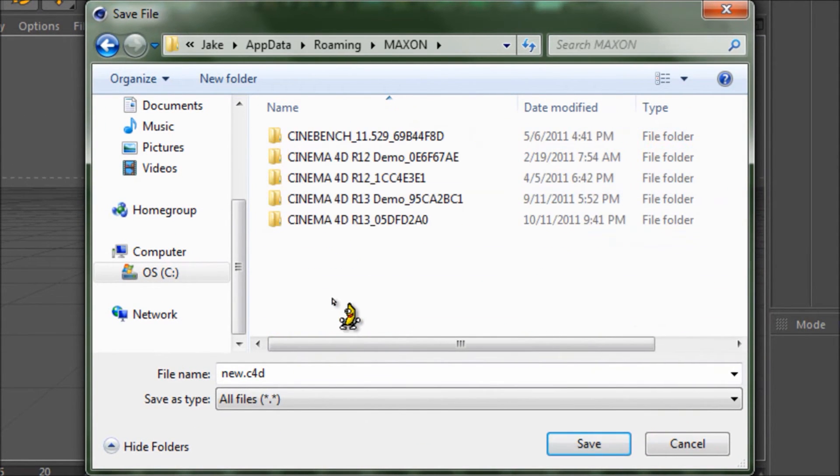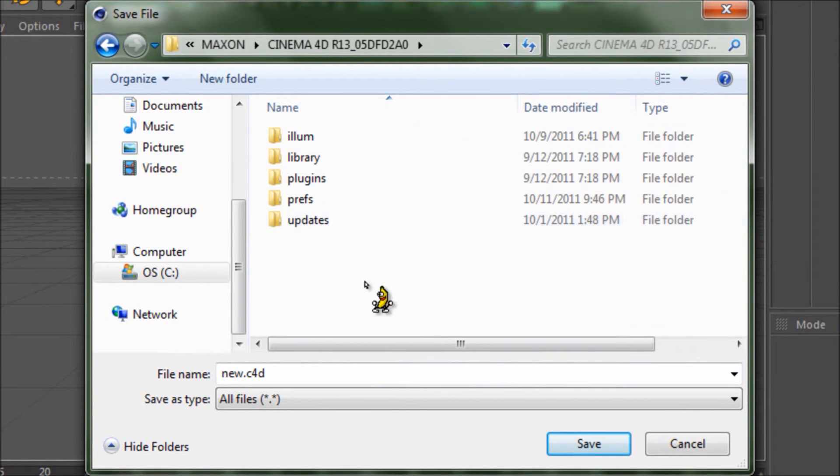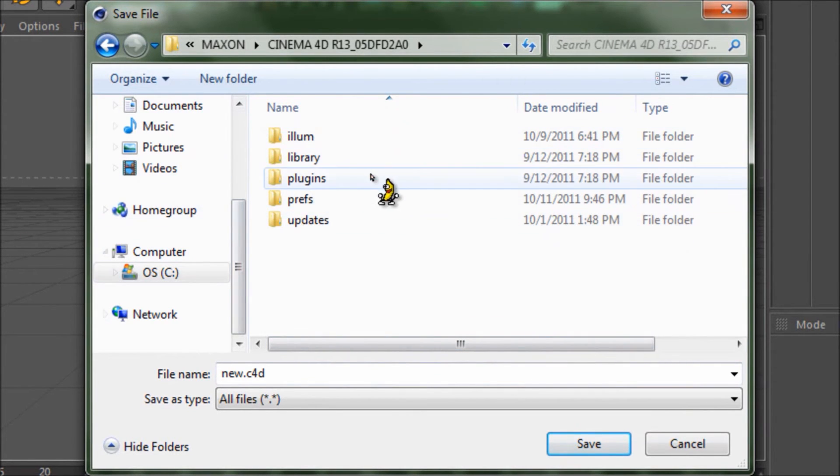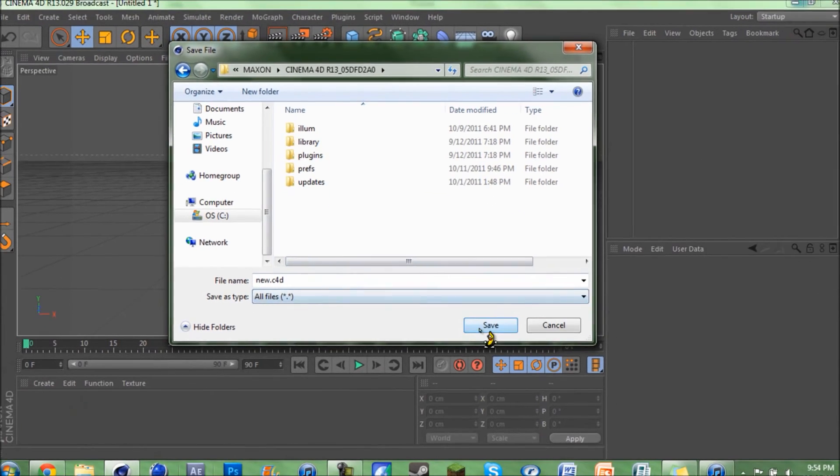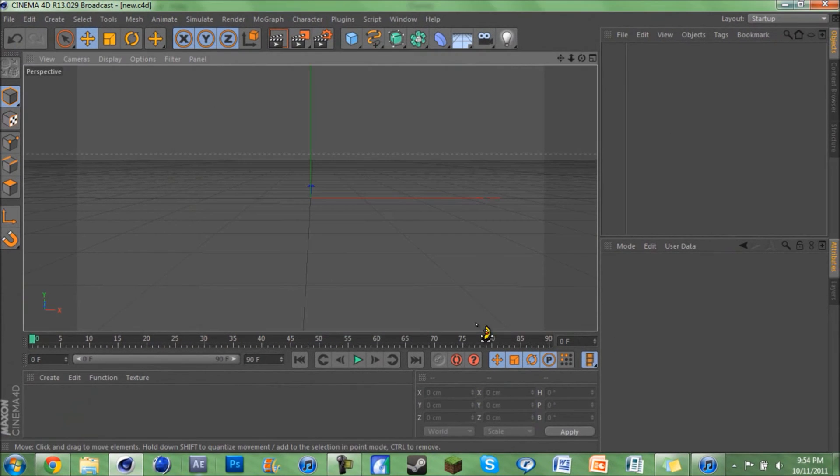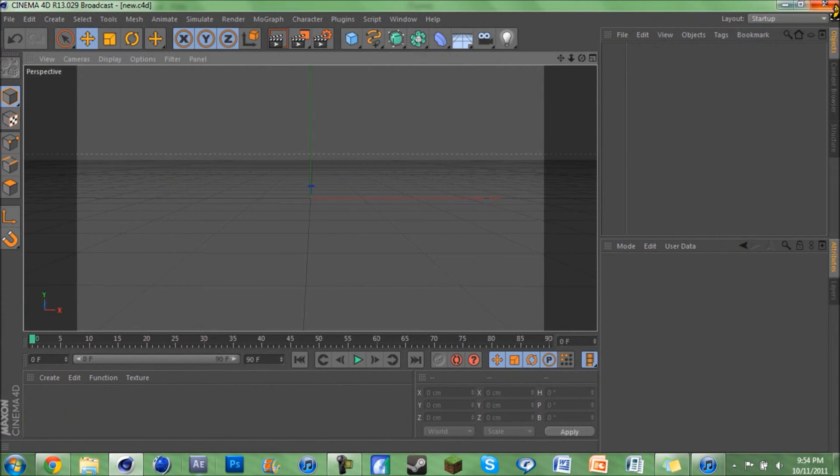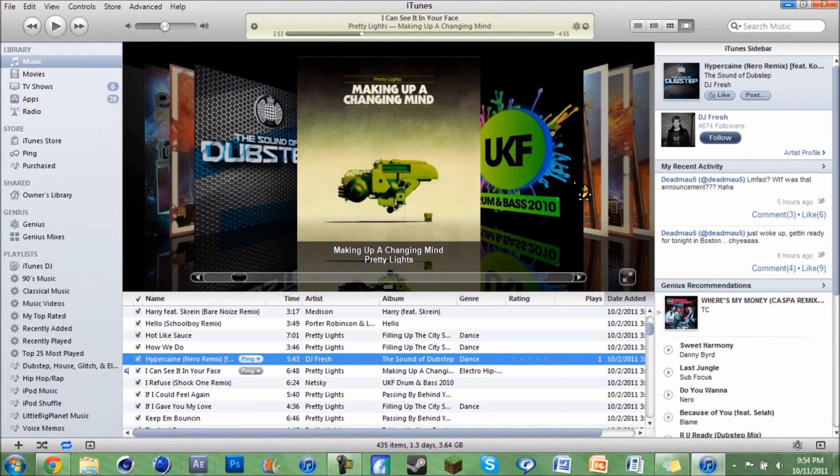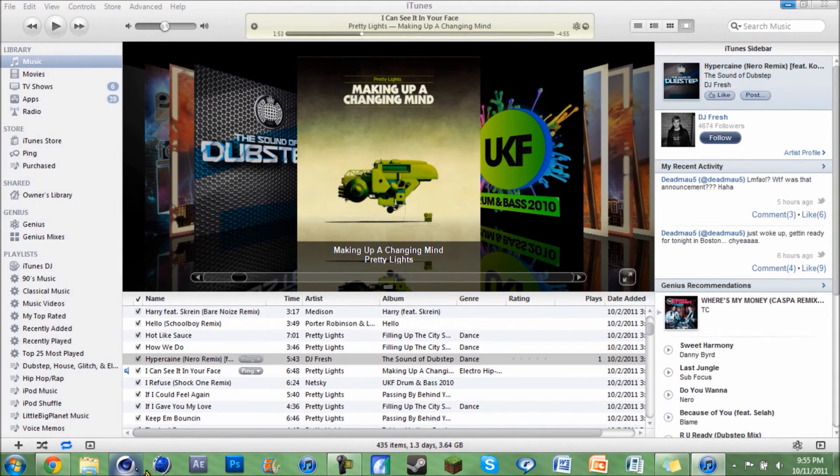Scroll down to Maxon, Cinema 4D, and you'll see this is the exact same place where I was before. Just hit Save and exit out of Cinema 4D and go back into it.